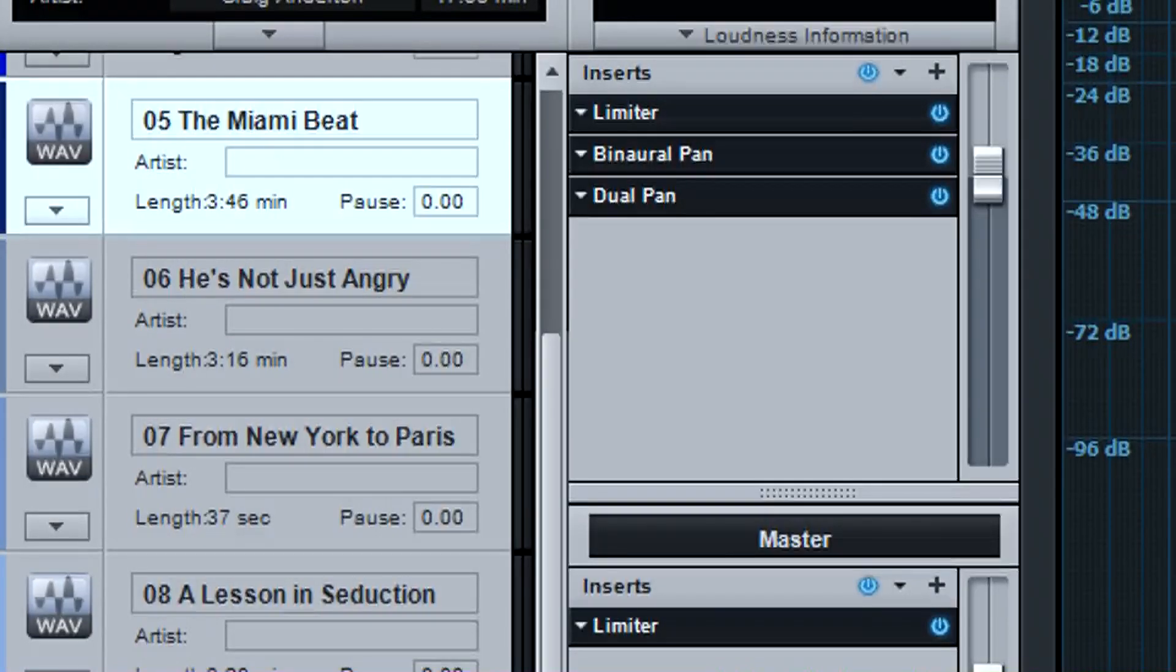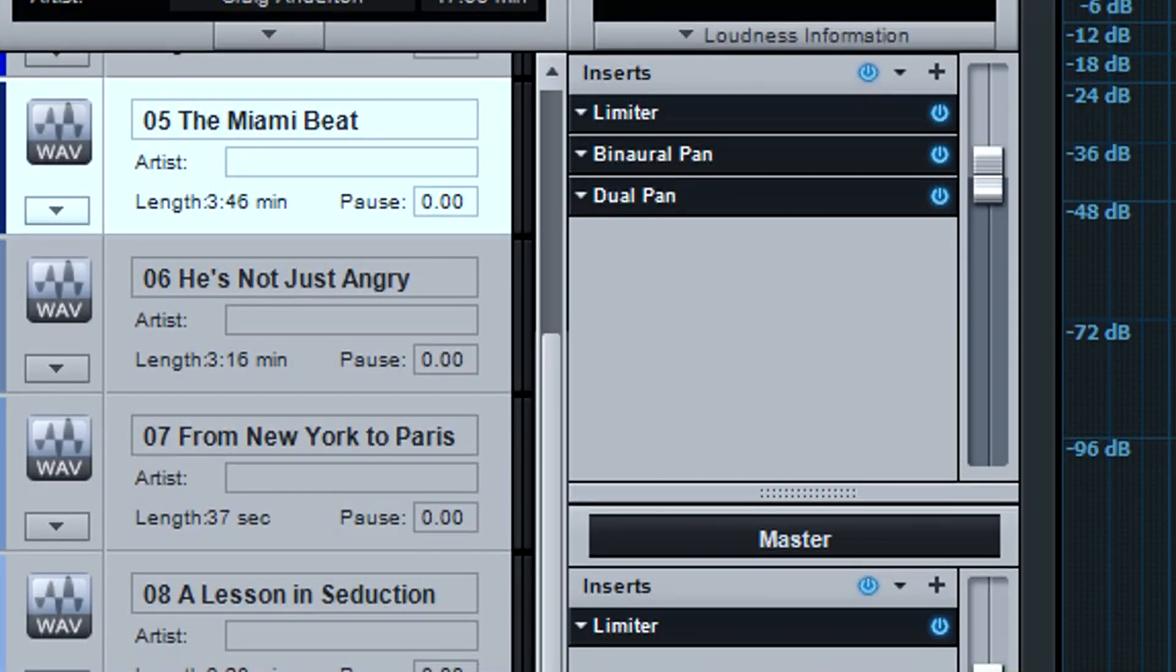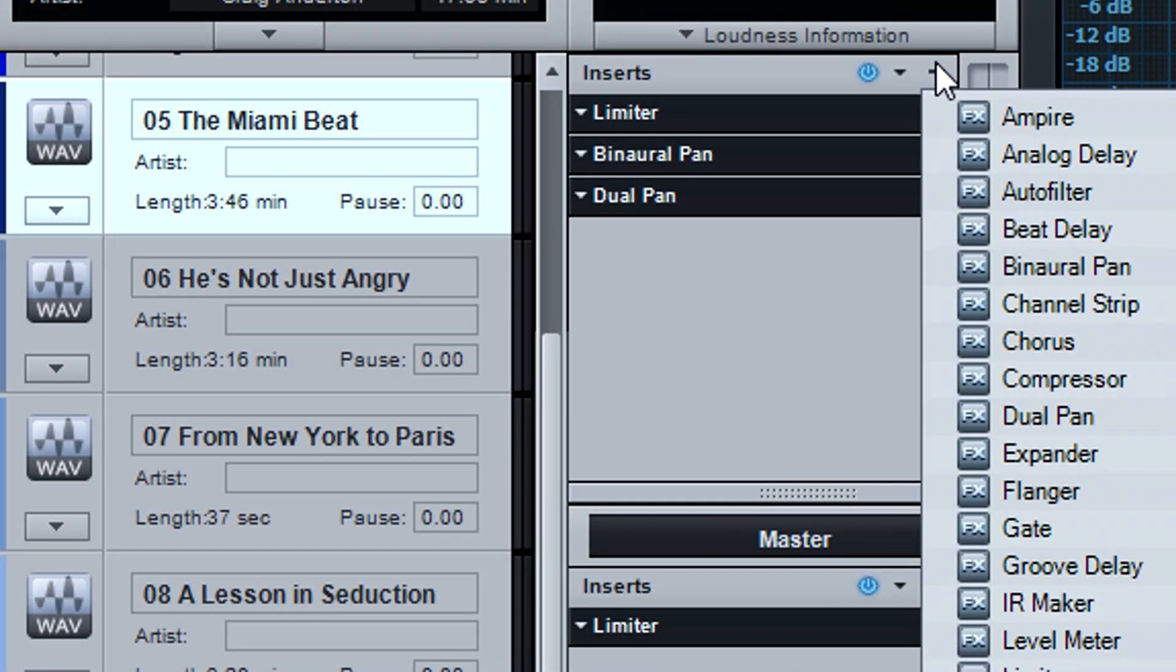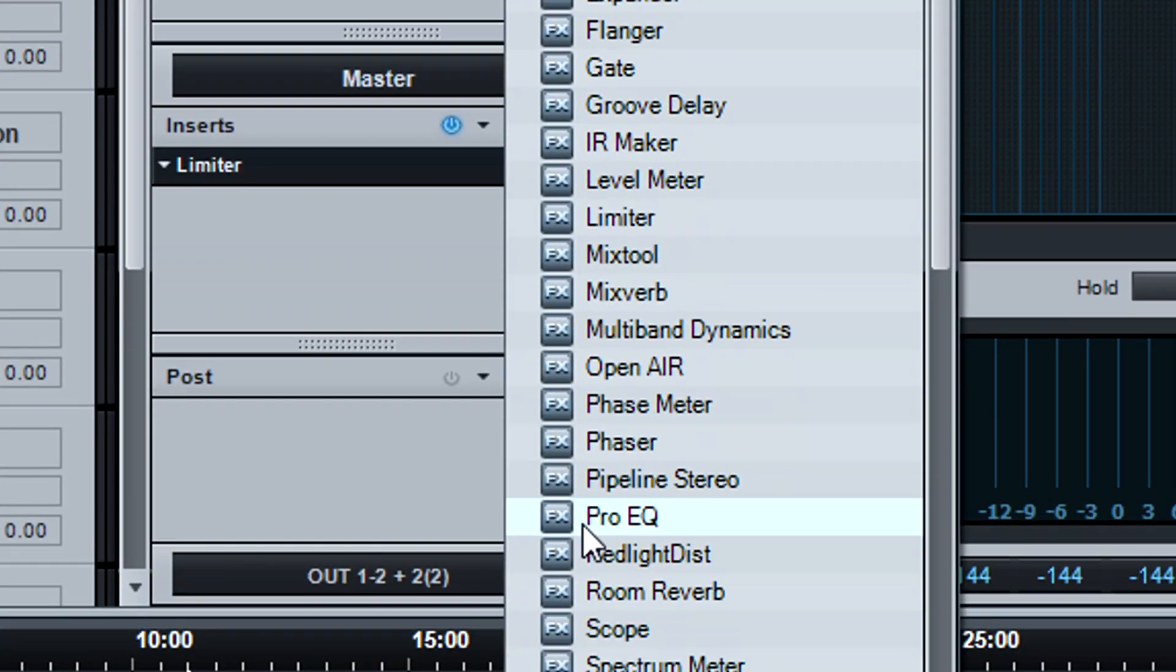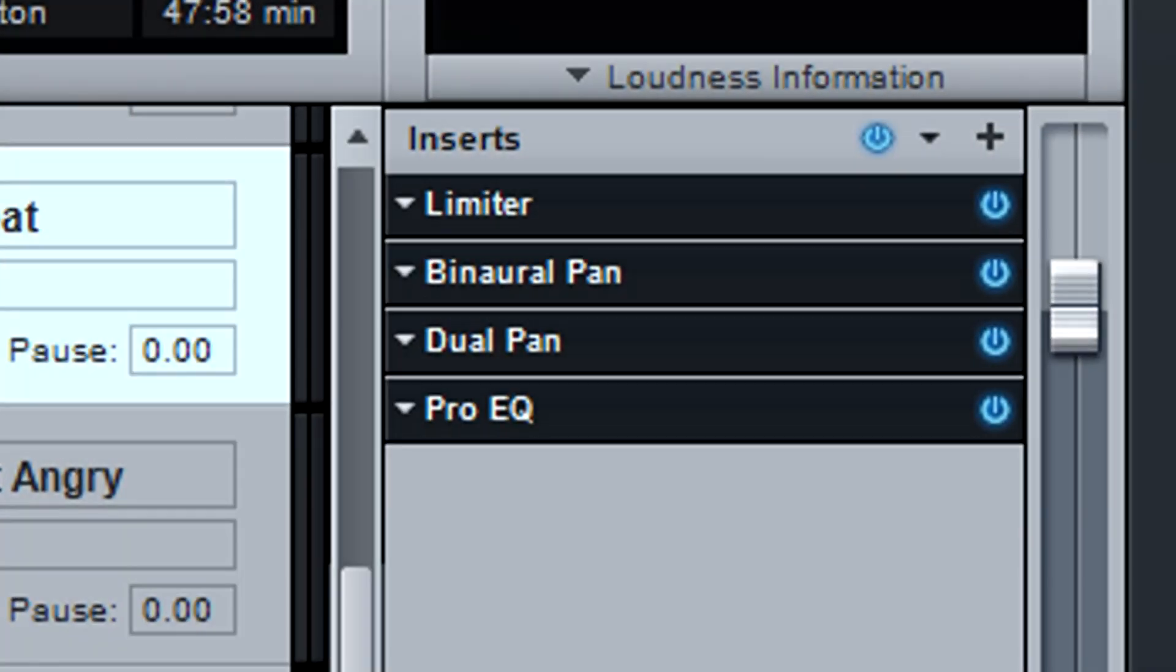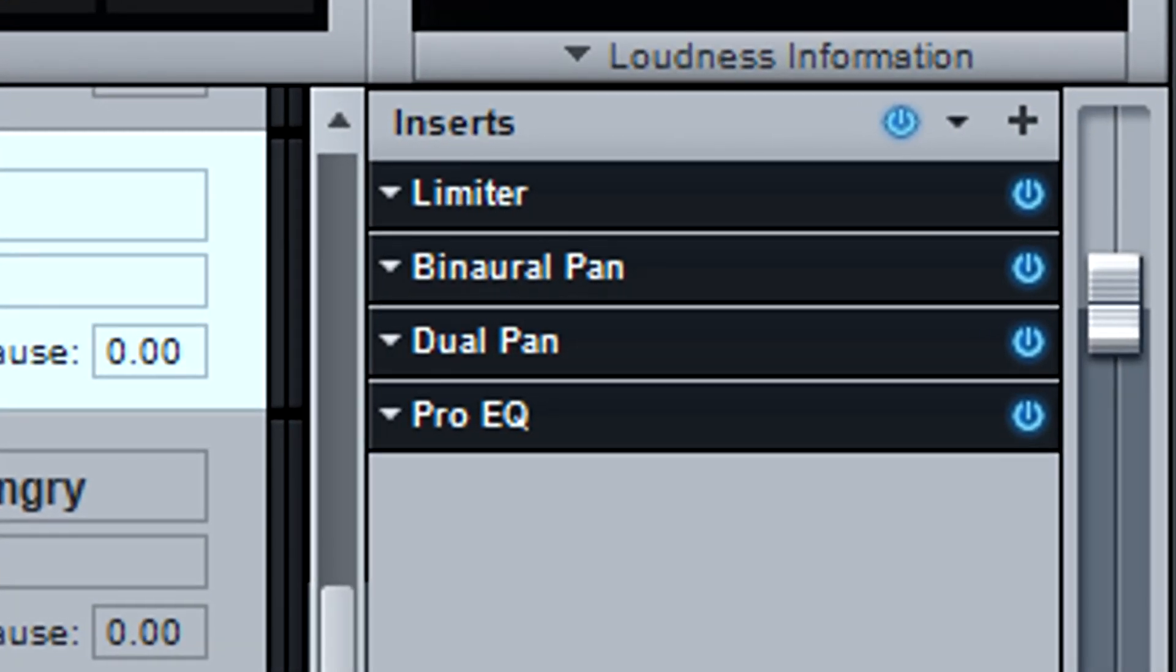Each track can have its own processing. For example, if one track isn't quite as bright as another one, you can add EQ to only that track.